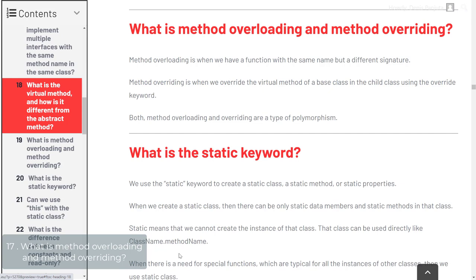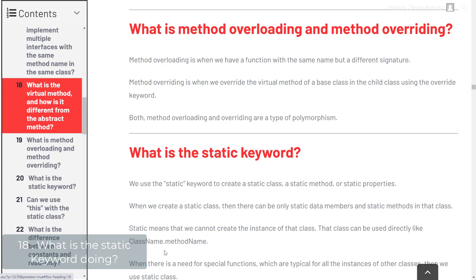What is method overloading and method overriding? Method overloading is when we have a function with the same name but a different signature. Method overriding is when we override the virtual method of a base class in a child class using the override keyword. We looked at this in part one of the series with actual examples showing the difference between overloading and overriding.